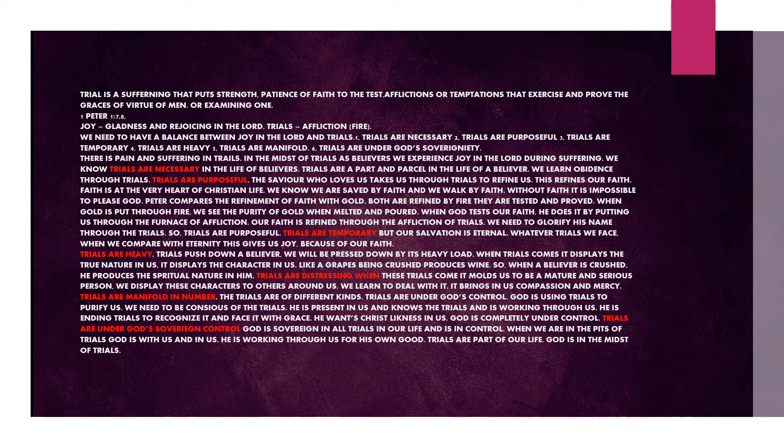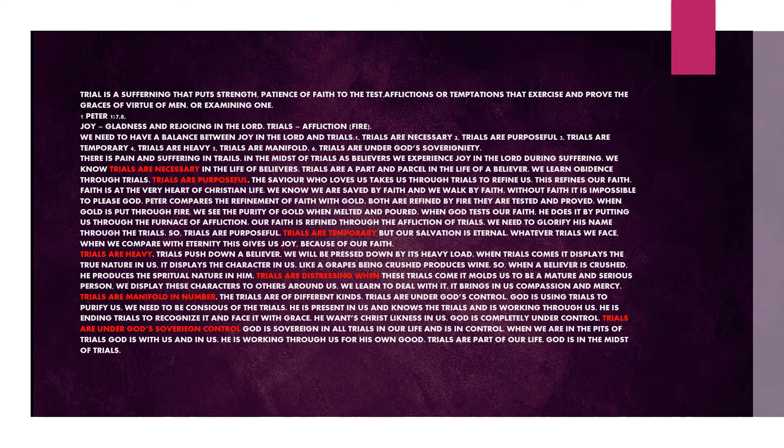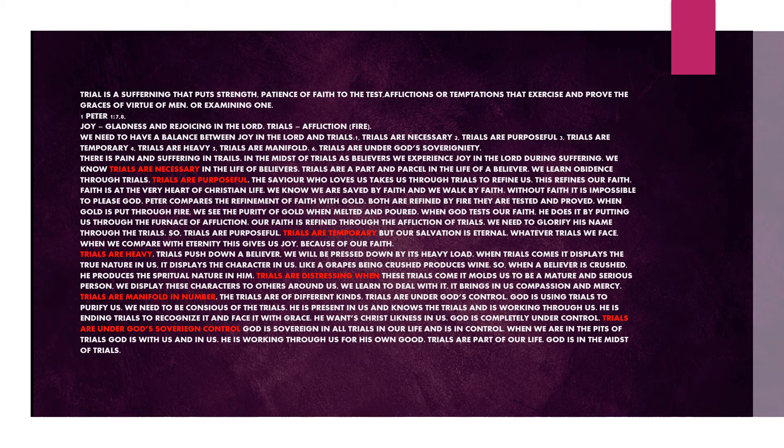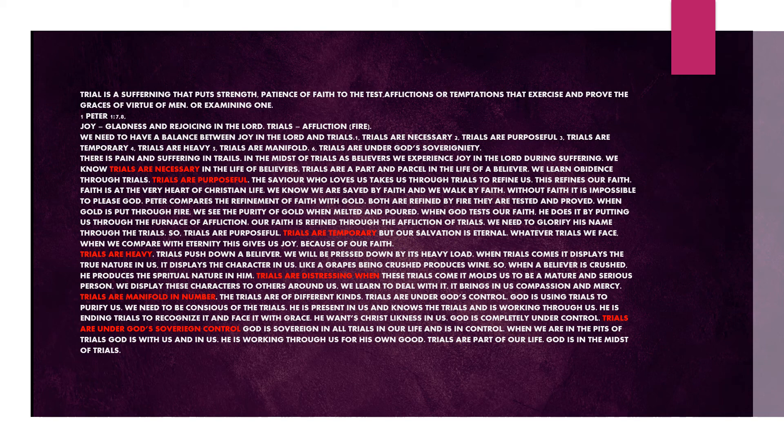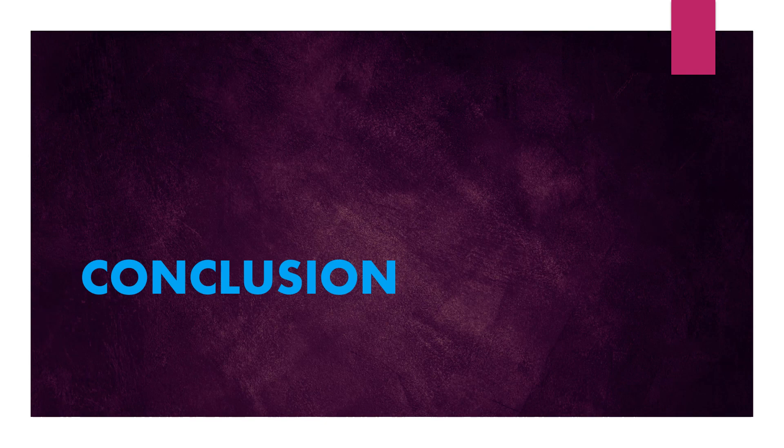We learn to deal with it. It brings in us compassion and mercy. Trials are manifold in number. The trials are of different kinds. Trials are under God's control. God is using trials to purify us. We need to be conscious of the trials. He is present in us and knows the trial and is working through us. He is ending trials to recognize it and face it with grace. He wants Christ's likeness in us. God is completely under control. God is sovereign in all trials in our life and is in control. When we are in the pits of trials, God is with us and in us. He is working through us for his own good. Trials are part of our life. God is in the midst of trials. Conclusion: May God bless these words and keep it in our midst.